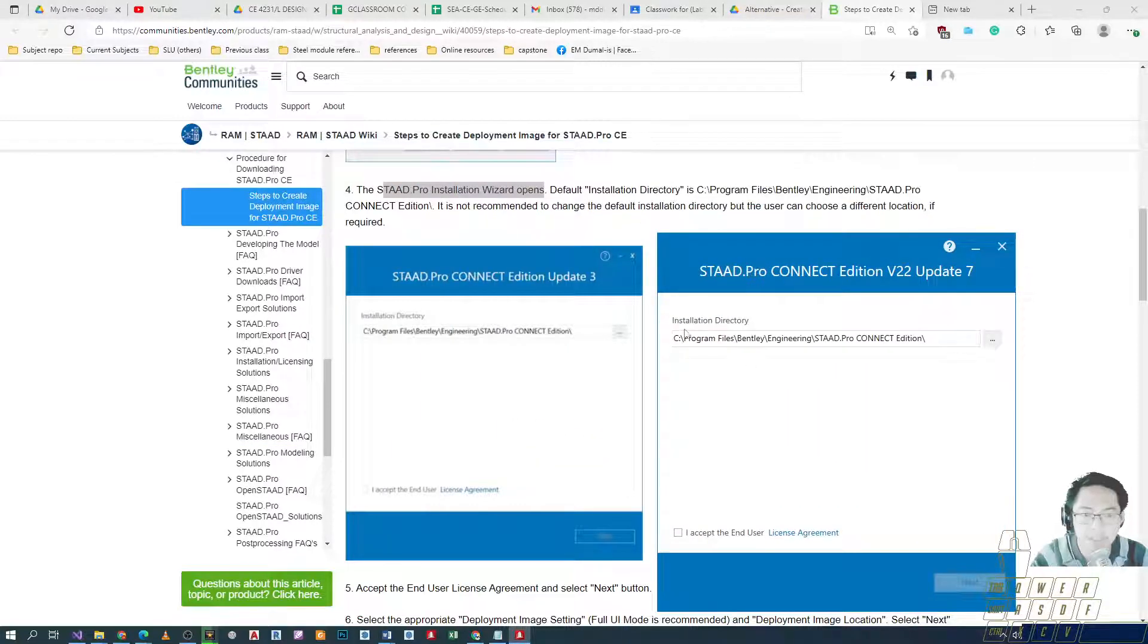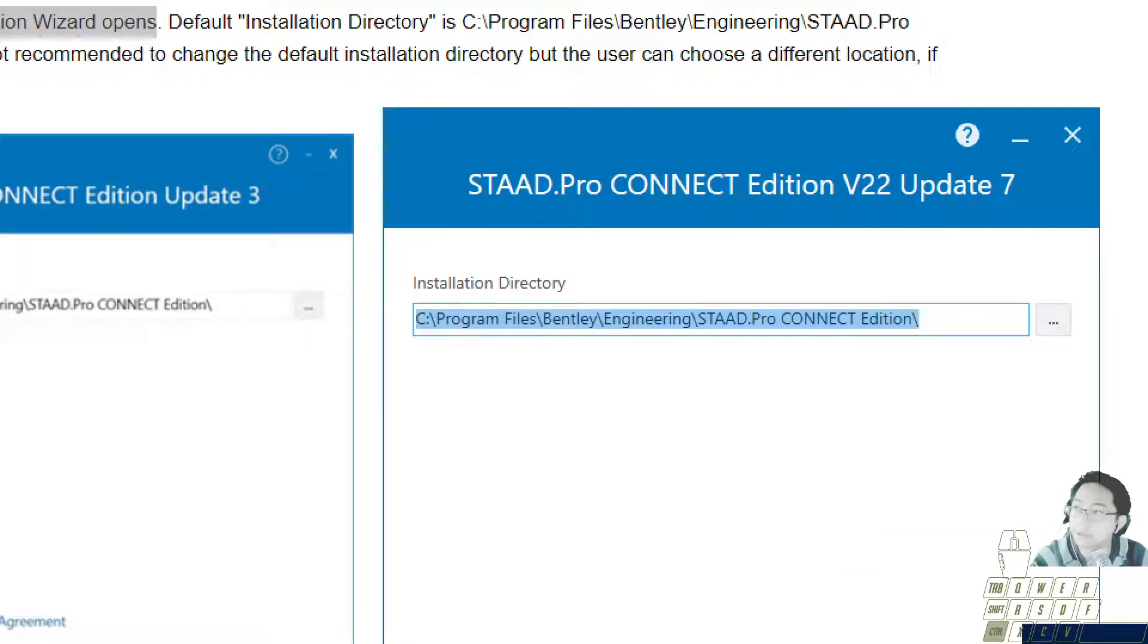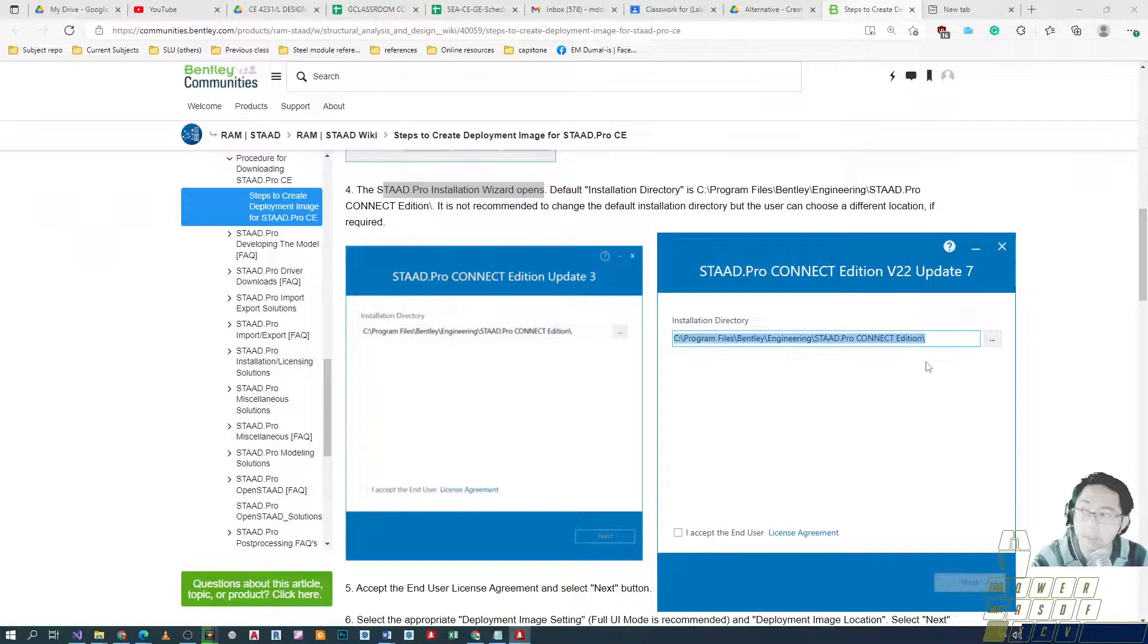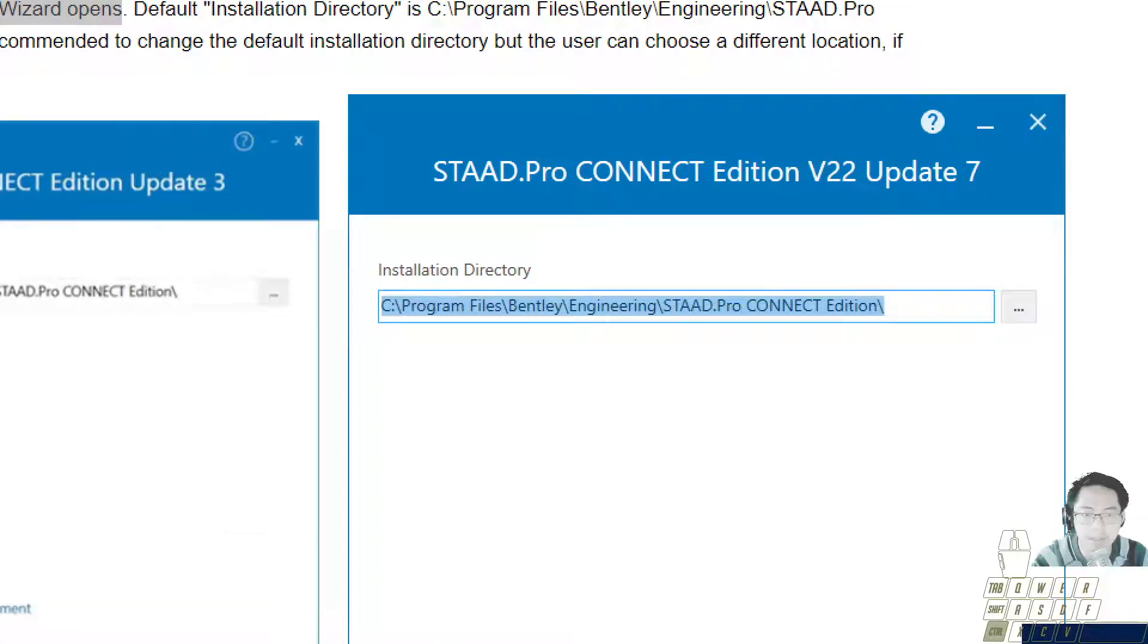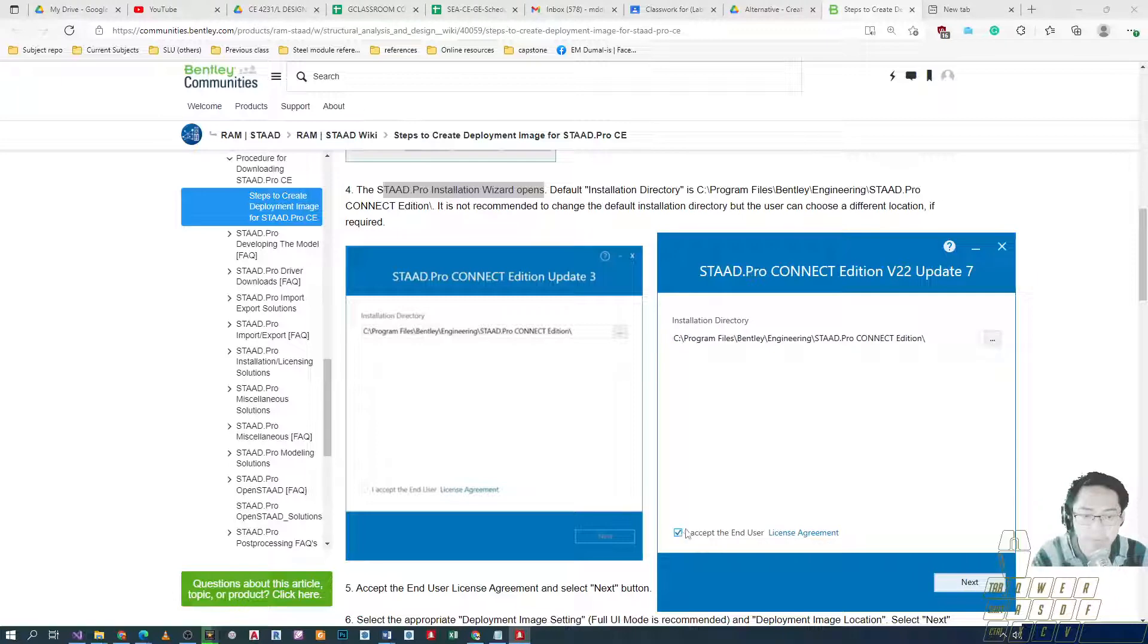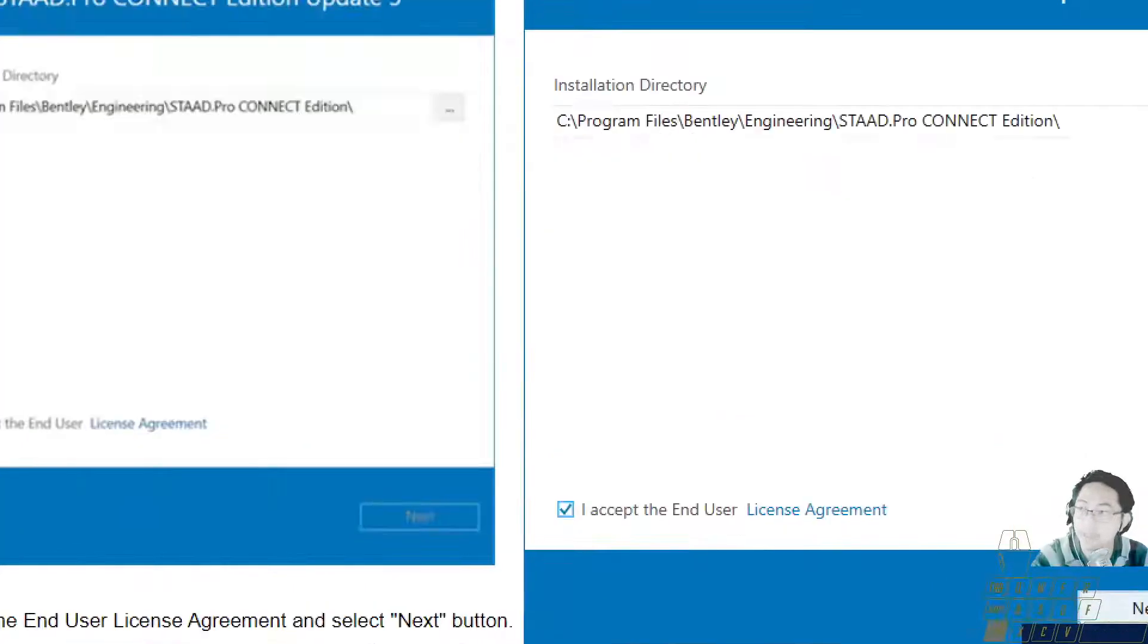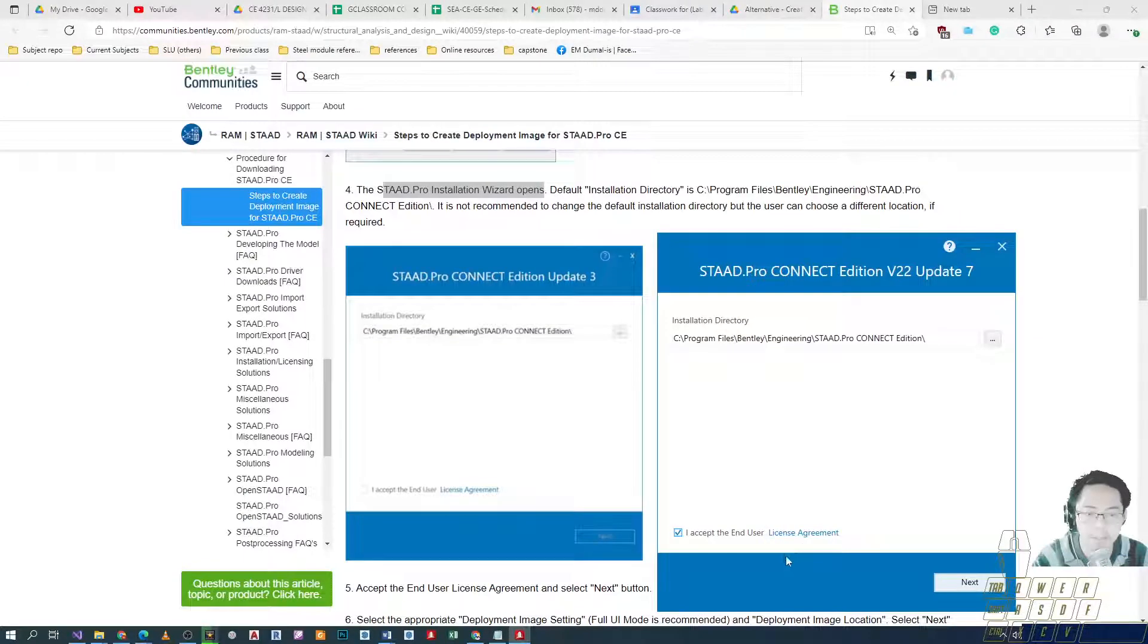Default installation directory is this one, where the copy will be installed. If your current computer is able to contain the installer, which is quite large, there it is - Program Files, Bentley, Engineering, STAAD, etc. Or you can change the directory where you install it. I'll just use the default and then accept the end user license agreement. Of course, you need to read and sign to avoid any legal repercussions. I've already read the content and it's reasonable.